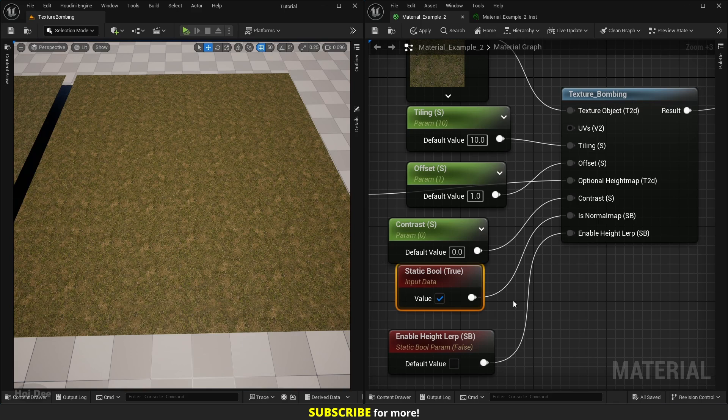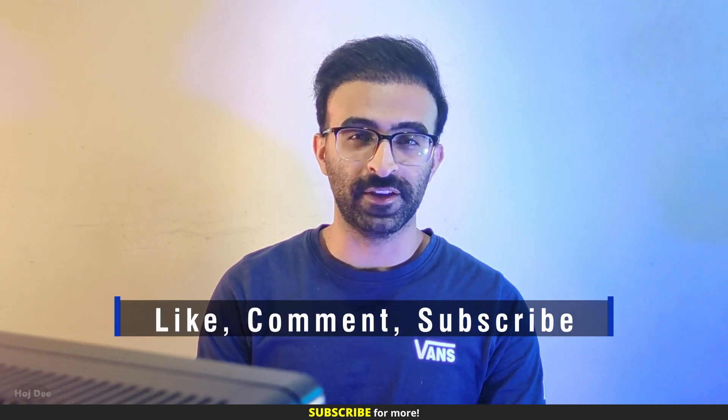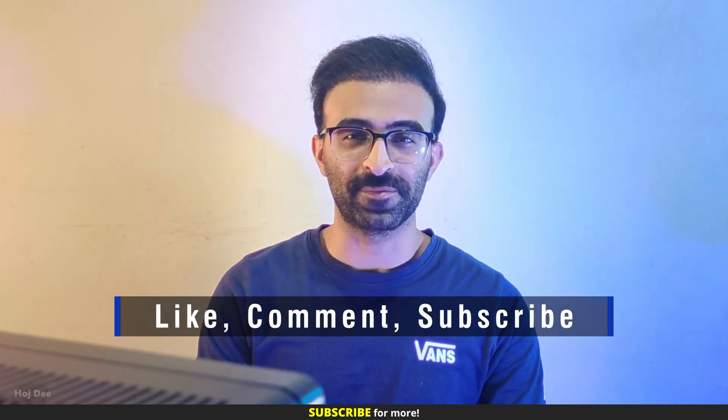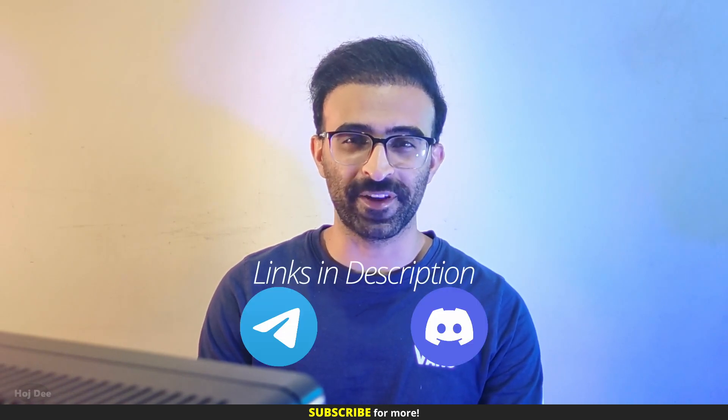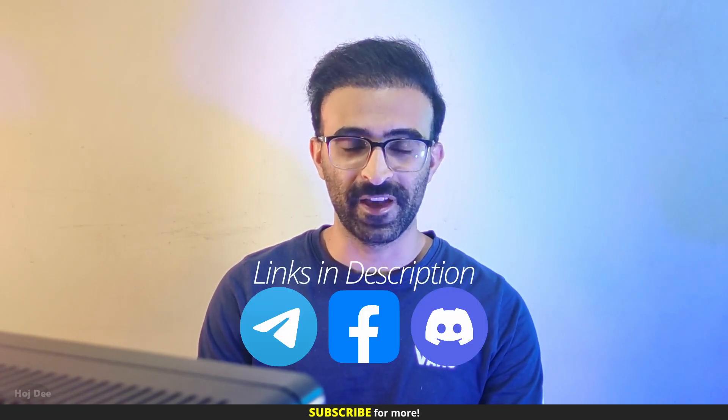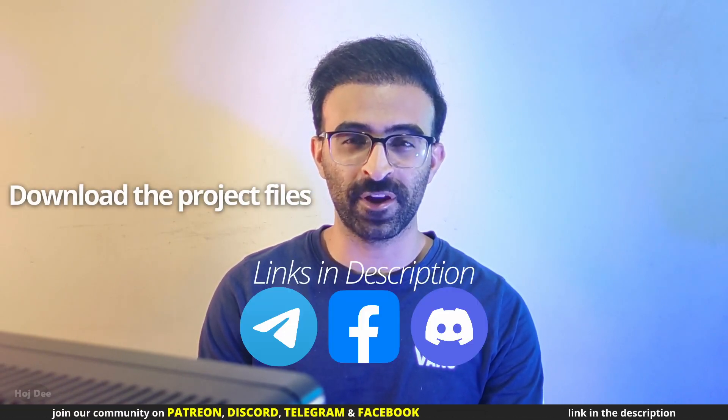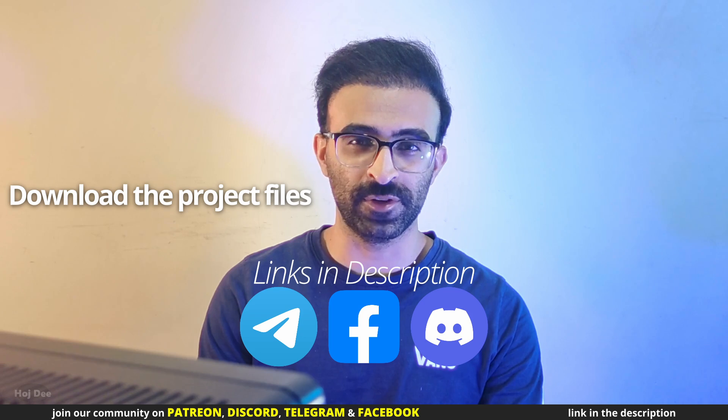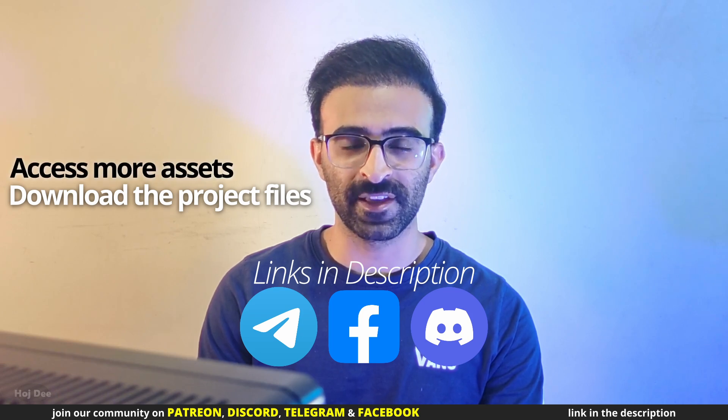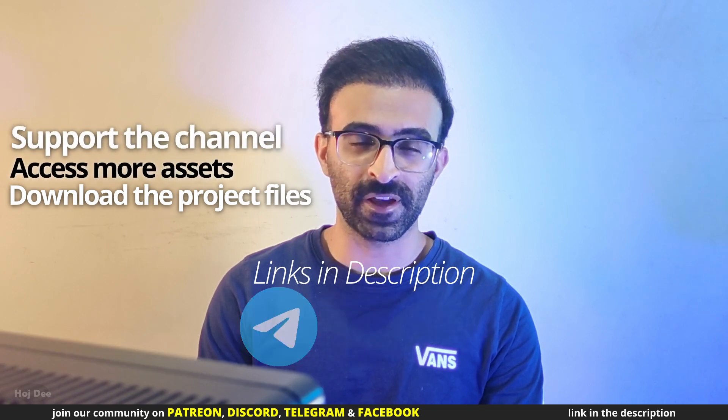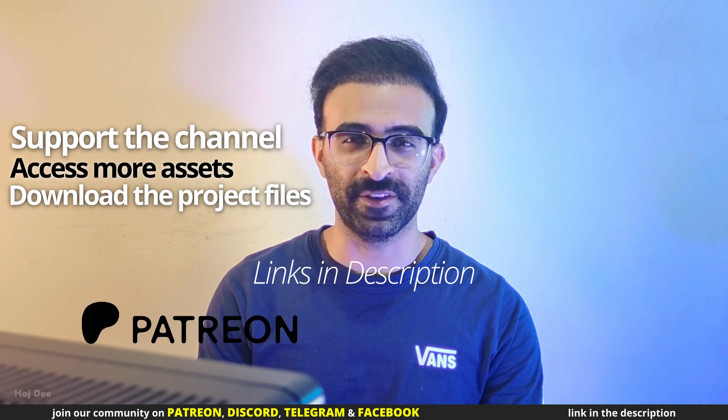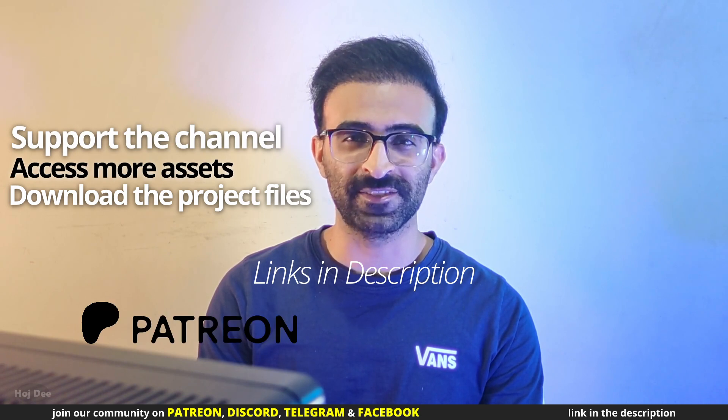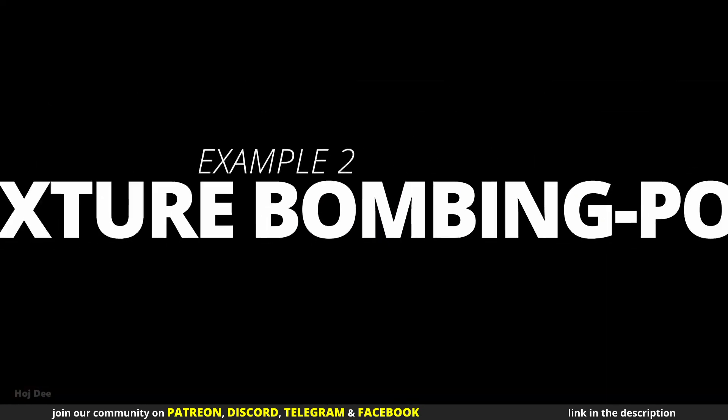Now let's go over the texture bombing with POM function. But before getting to that, make sure to like this video and subscribe to the channel. Also join our communities on Telegram, Discord, and Facebook. And if you're interested in downloading the project file of the videos, accessing more assets, and in a way supporting the channel, check out my Patreon. The links are in the description.